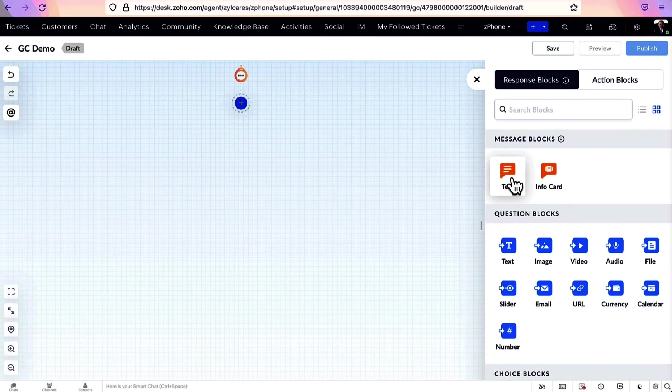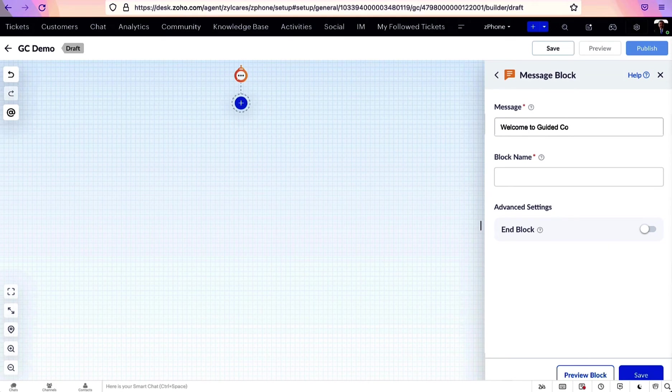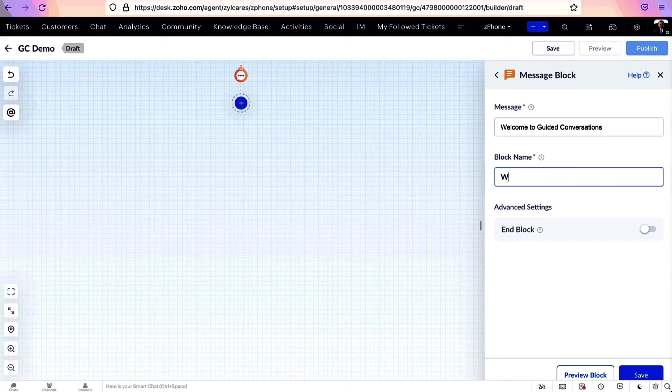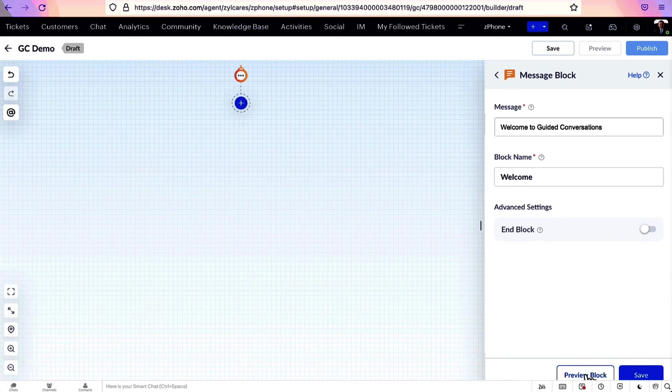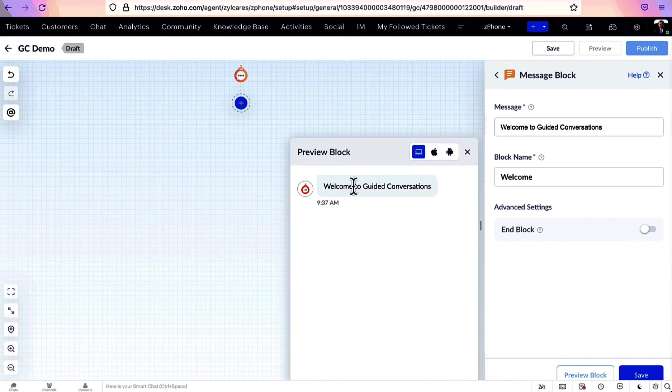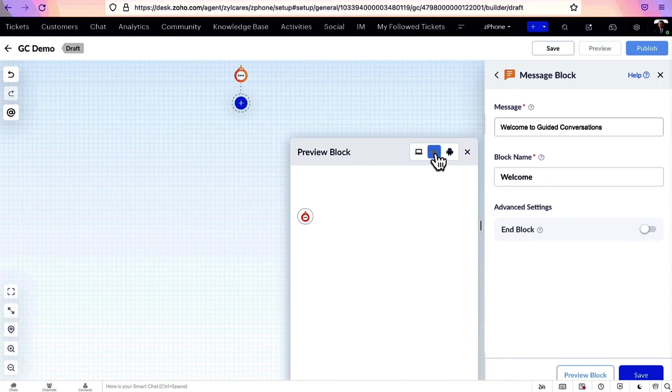To create a text block, you're simply required to provide a block name and the message you want to convey to your end users. The preview option here is pretty useful to check the block before saving.